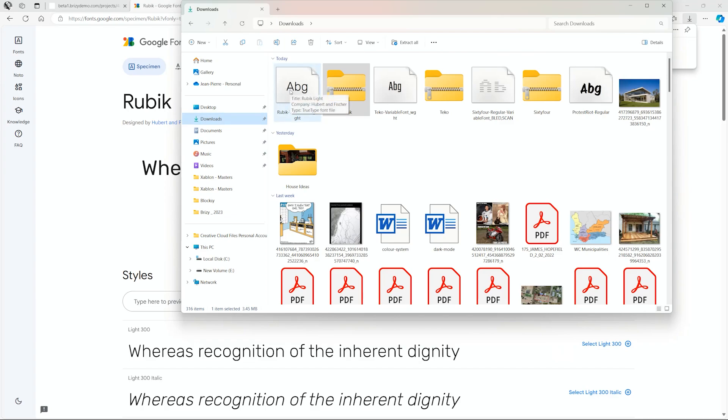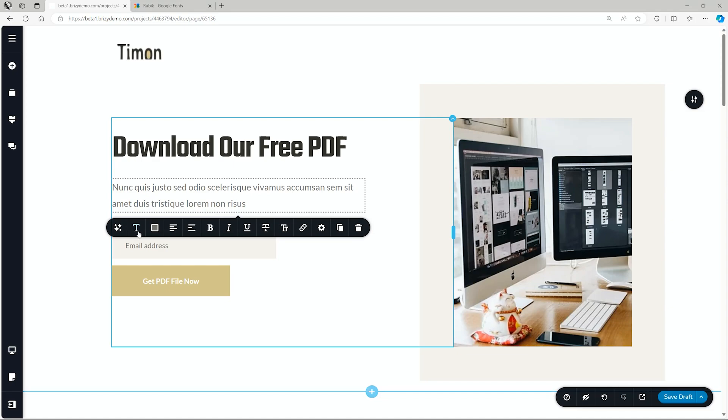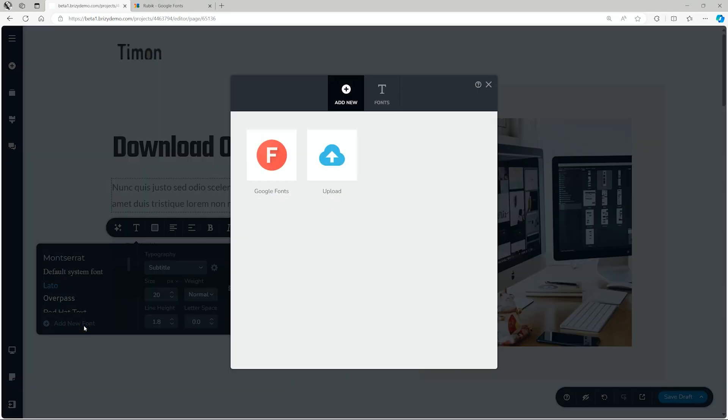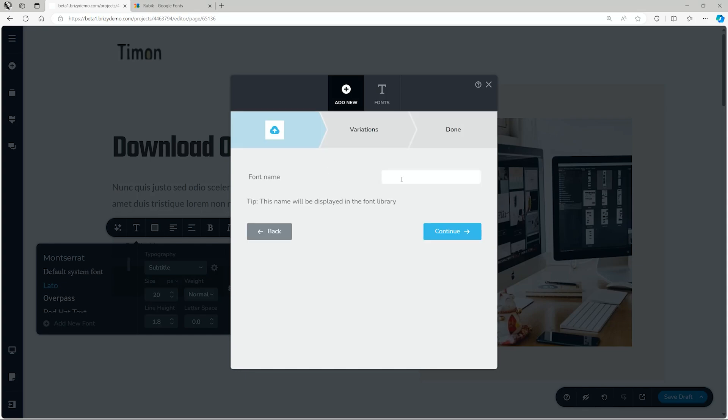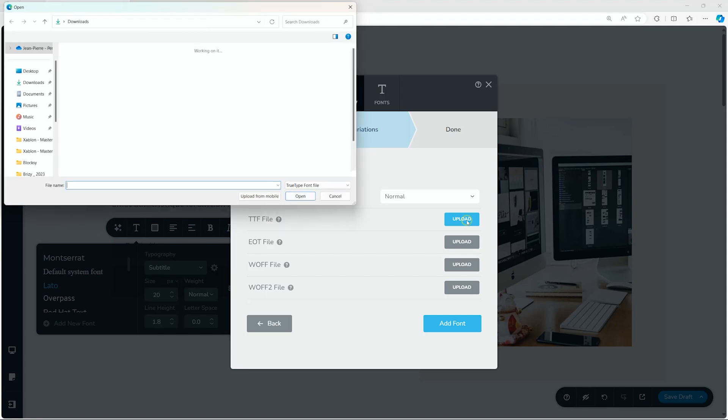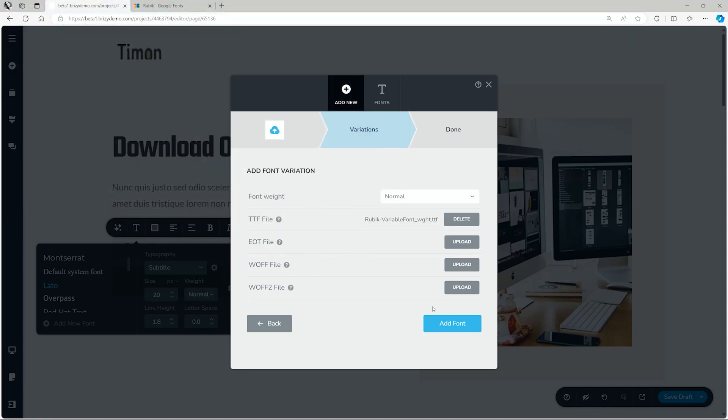Go back into Brizzy. Let's select any text area. Go to T for typography and select add new font. From here, if you have Pro, you can upload. So click on upload, and then we give it a name—or we give it its name. Click on continue. Next, you are not going to care about the font weight. You will go to the TTF file, click on upload, and select the font—the Rubik. Open, add font.